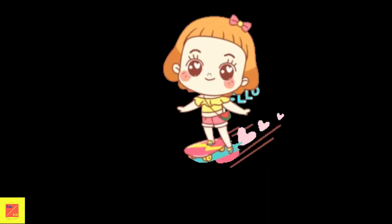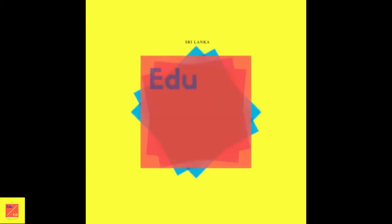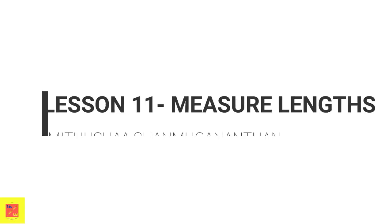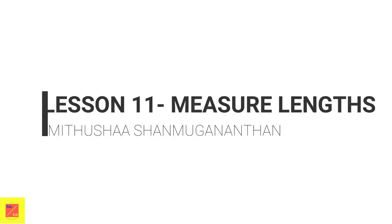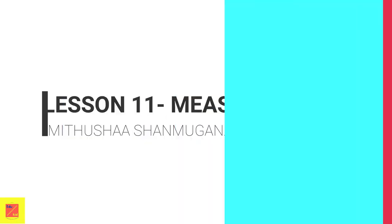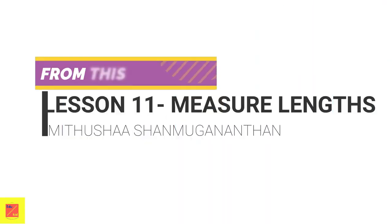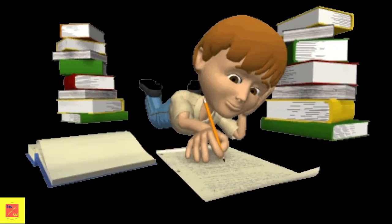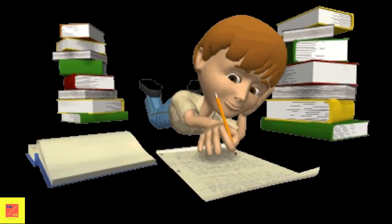Hello kids, welcome to Edu Kids. This is me, your mathematics tutor, and today I'm going to teach you measure lengths. Before going to our lesson, let's see what you will learn from this lesson.